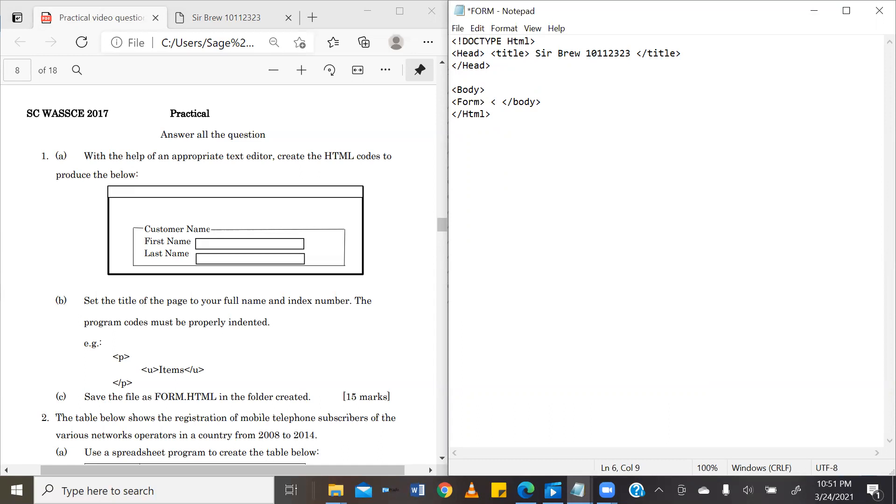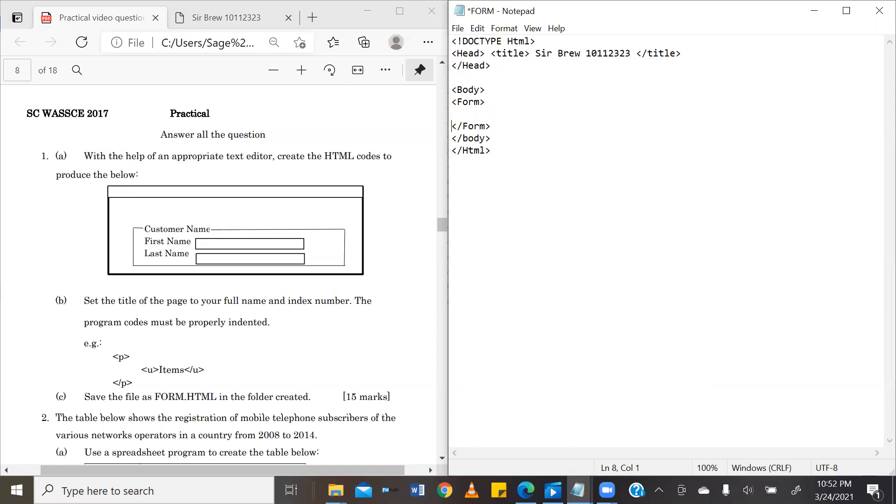As always, once we have created a form tag, we'll go ahead and close it. Now, we are going to create our form by ordering it with a table. So we are going to use the table tag, which will also go ahead and close.